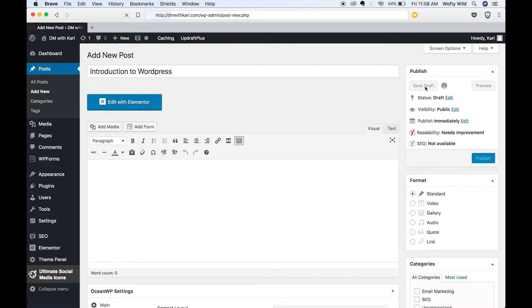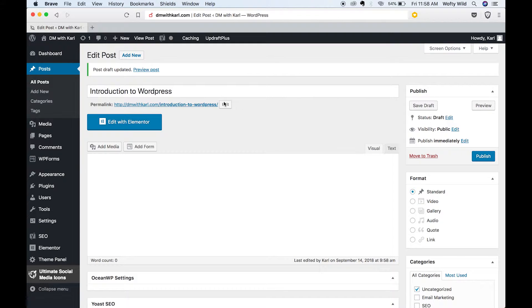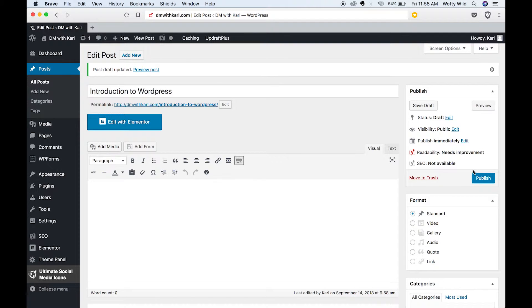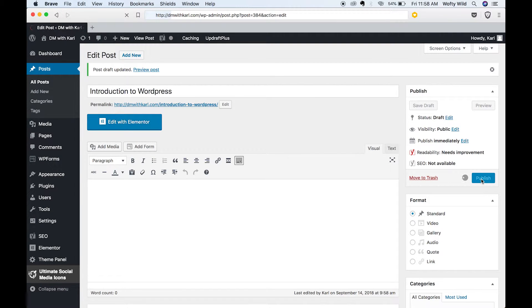You can save it as a draft and you'll see post draft updated. We've got our heading and when it is live, once we've added the content that we want to, we can click publish. If we click publish right now it will be live on our website.